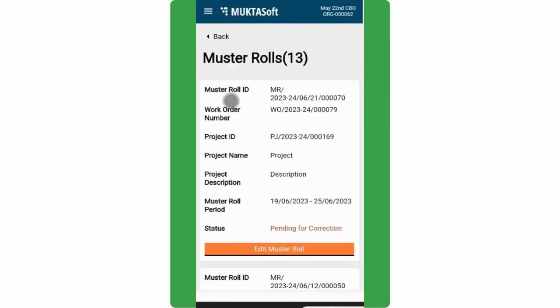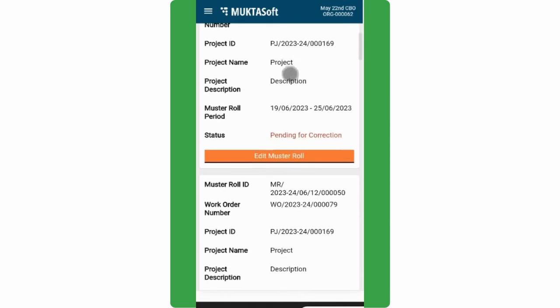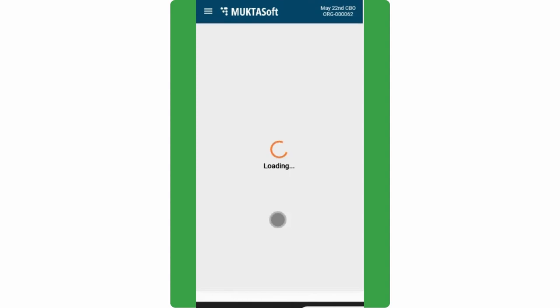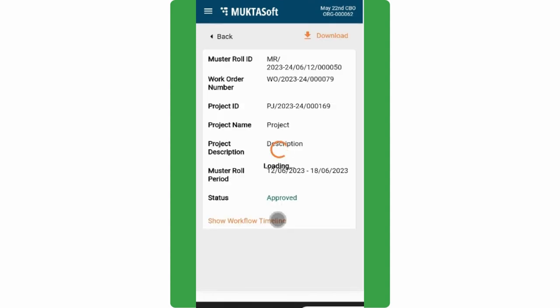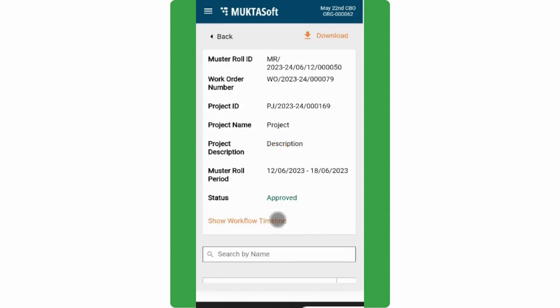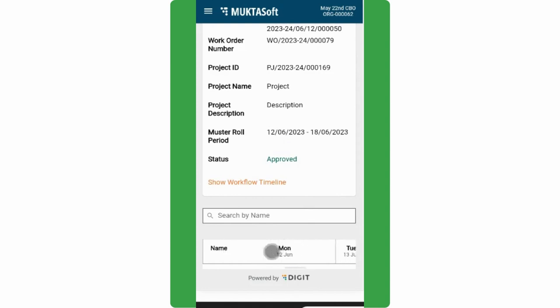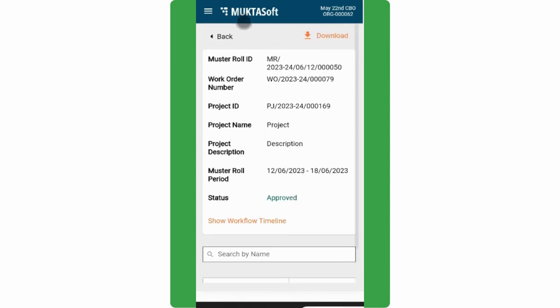Click on Muster Roles from the Homepage. This will display various Muster Roles of different works. Click on View Details of the specific Muster Role to see its details.